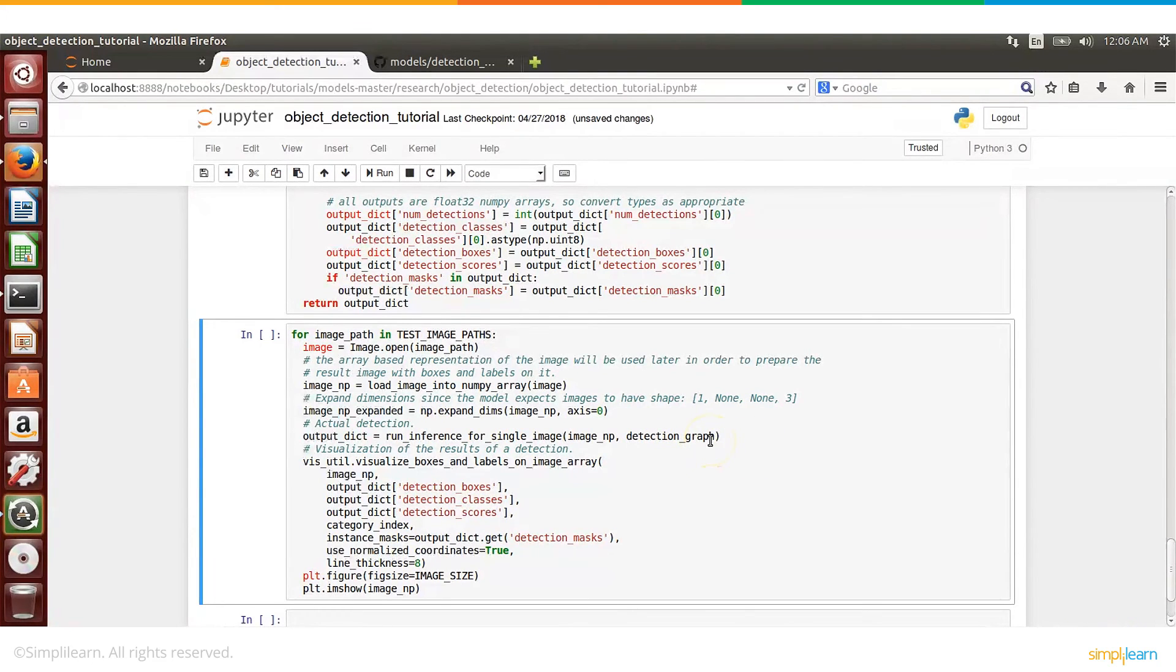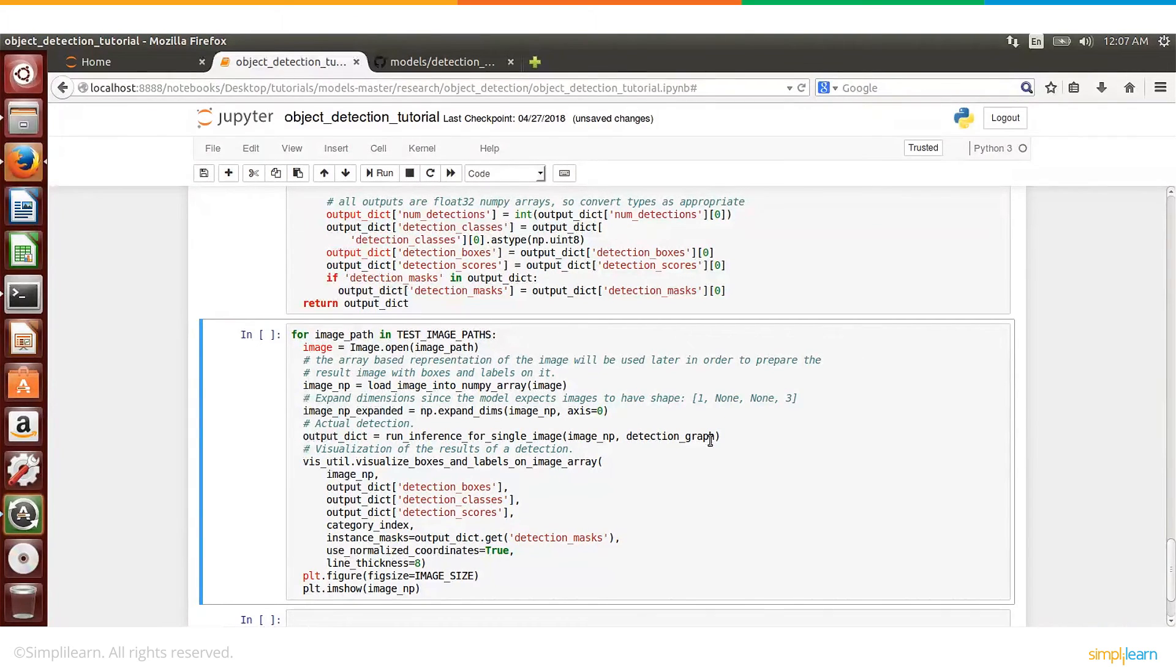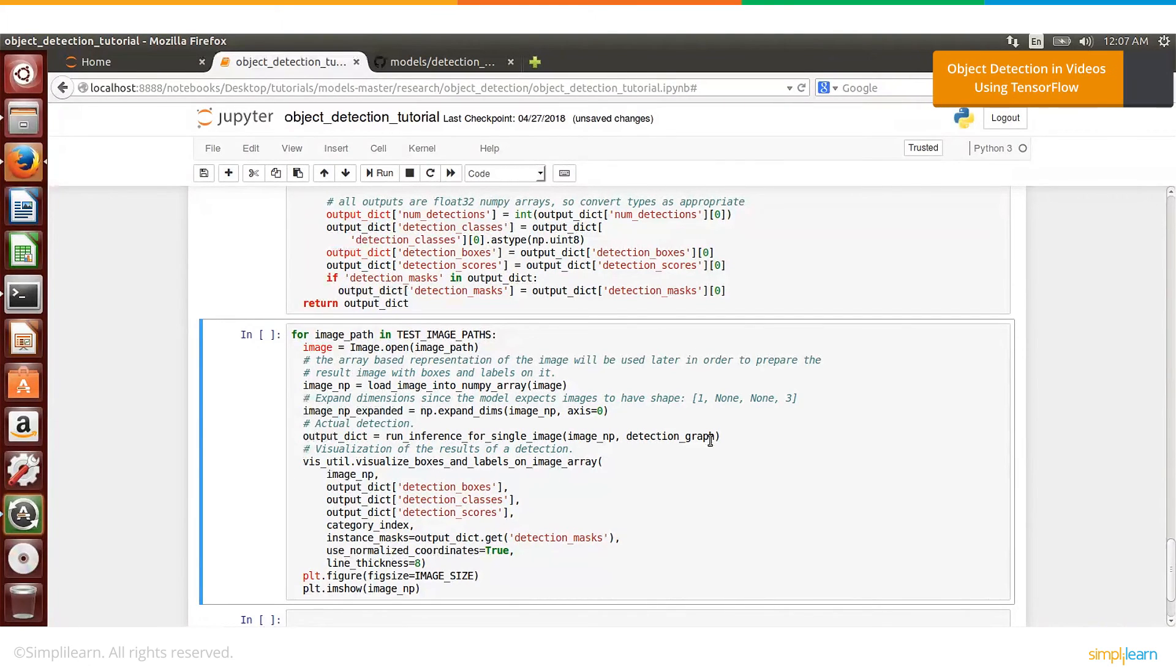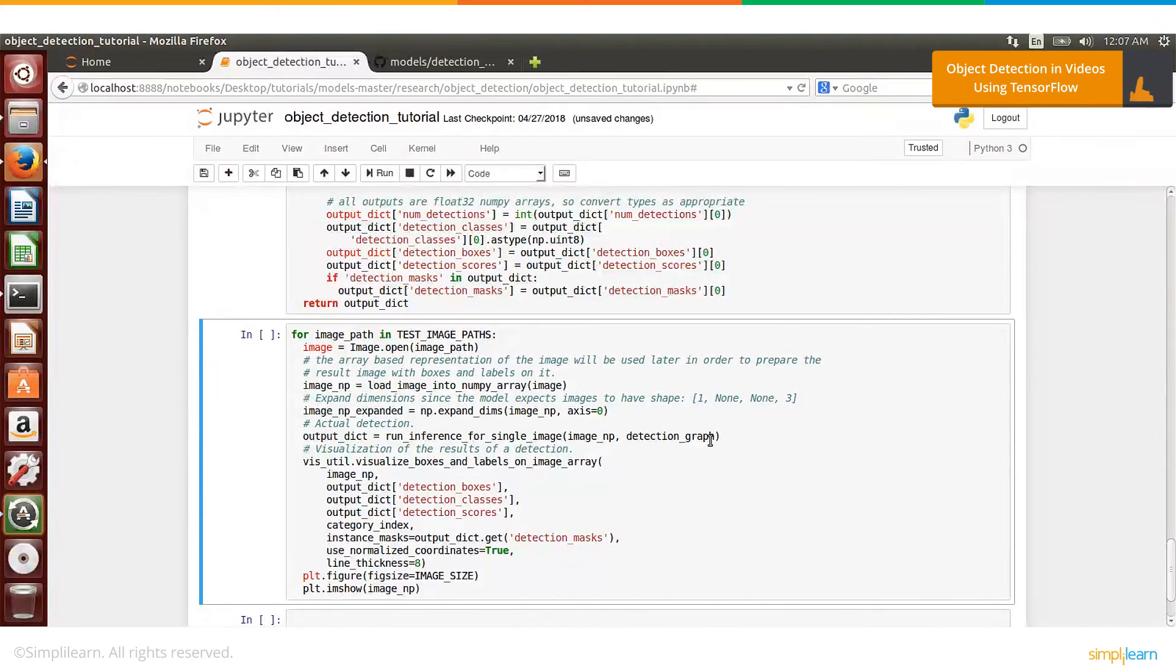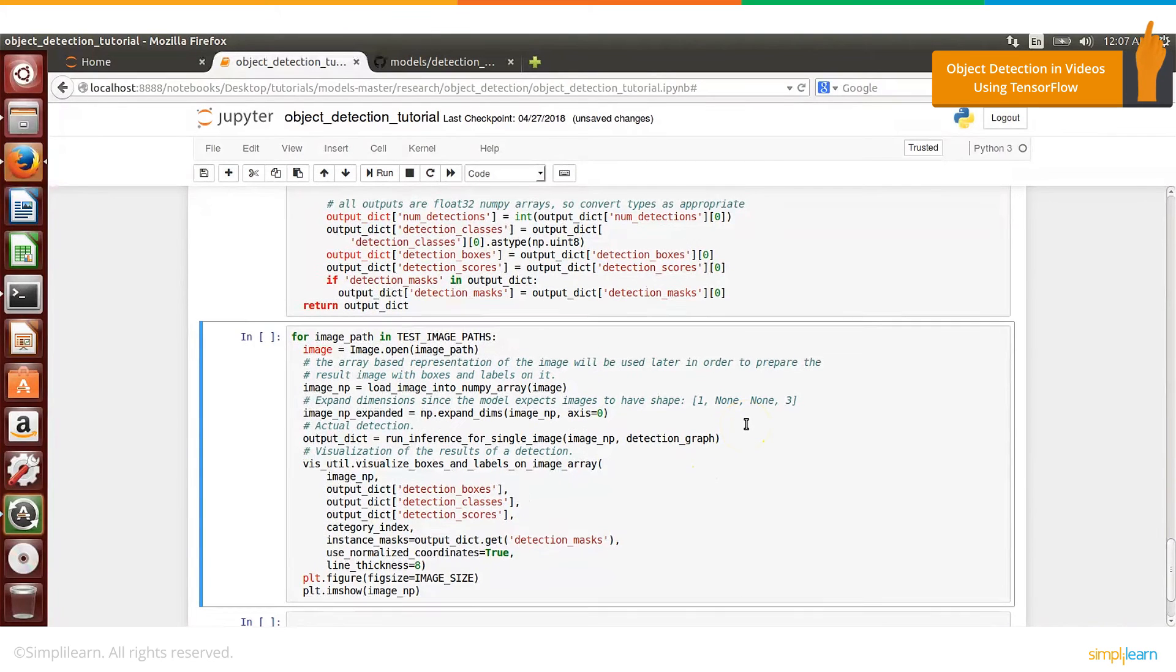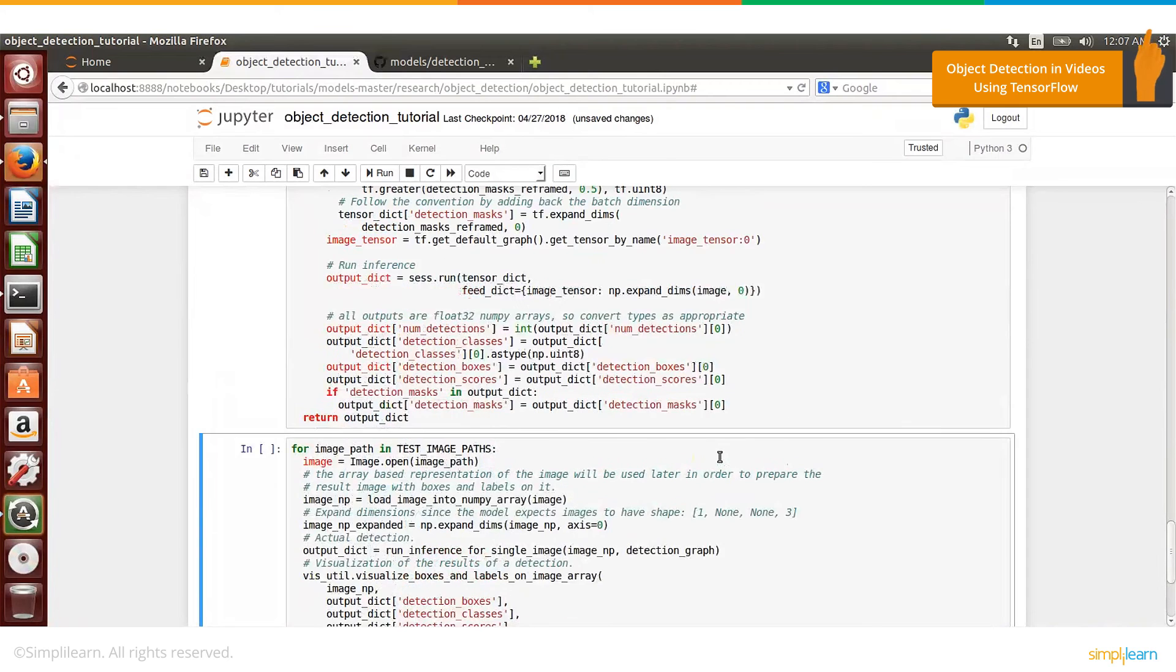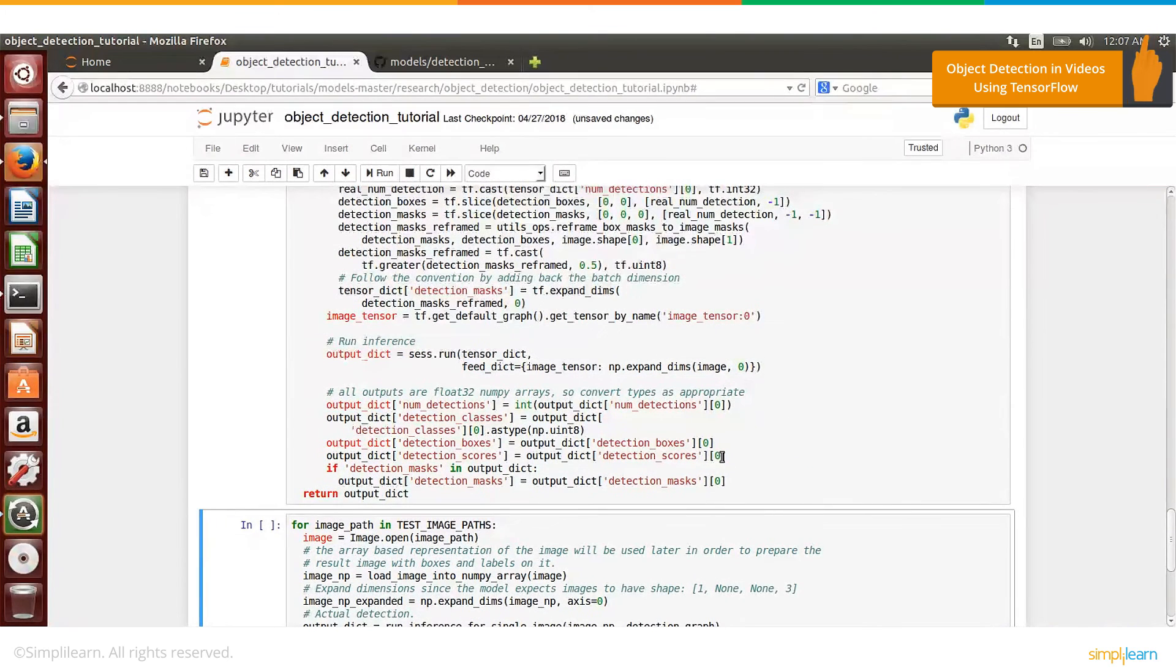So let's run this. It will take one image at a time and then detect the images. Now the beauty is that the same format of the code can be used for doing object detection in a video. So we have another video for doing object detection in a video. So most of the code out there will be reused from here, and the only thing is that instead of reading the images from the local storage,